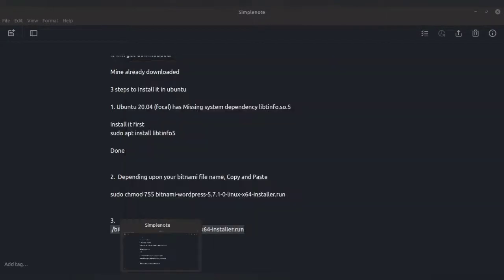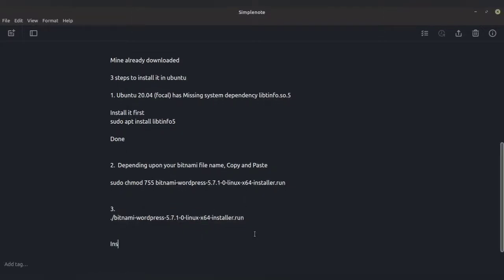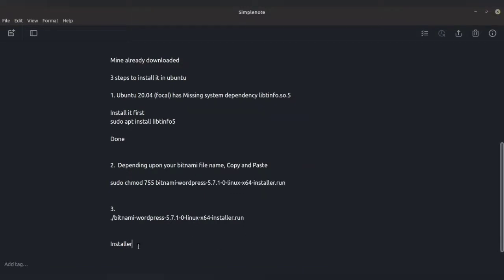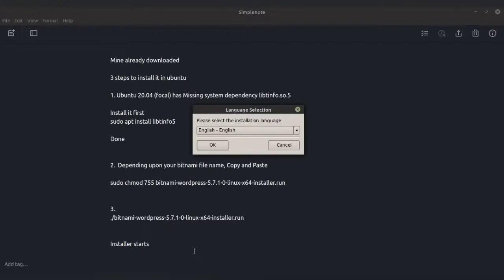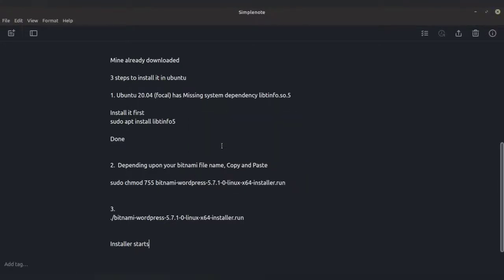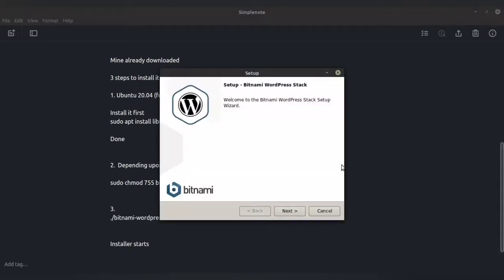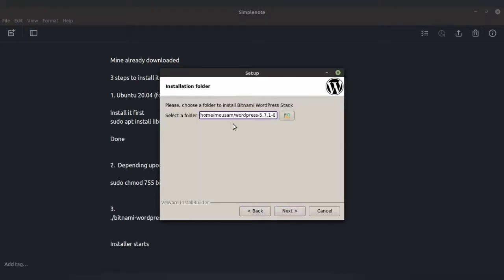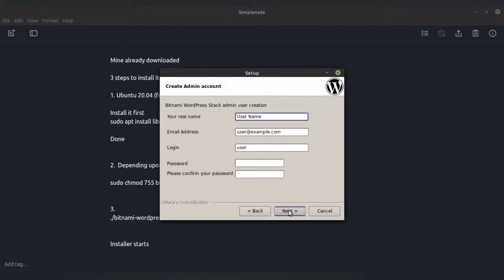Once you do that, the installer will get started. Wait for a minute — the installer has started. Bitnami will have all the dependencies required to run WordPress already included. Just select your language — I am selecting English — press OK, then press Next. These are the components that will be installed. You can select your own folder; I have selected the default folder.